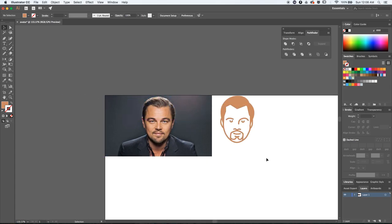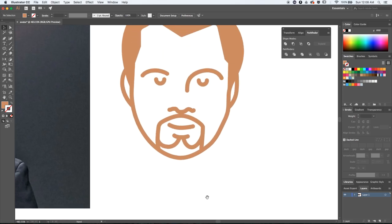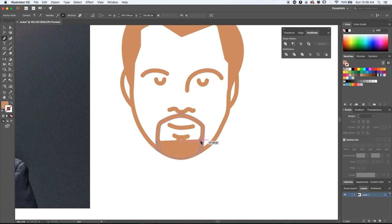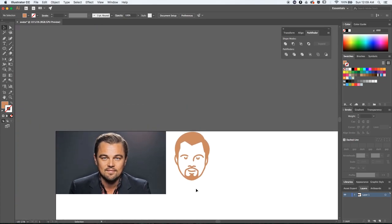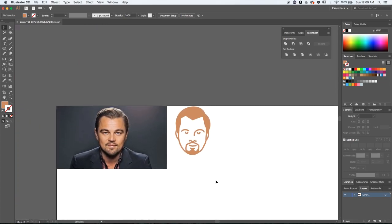Let's move everything on the white background, and I immediately notice that I forgot about his beard. We can leave it the way it is, or just add some fill to it. I'll grab the Pen tool and create a shape that will fill that space.